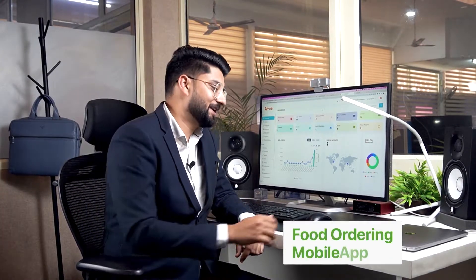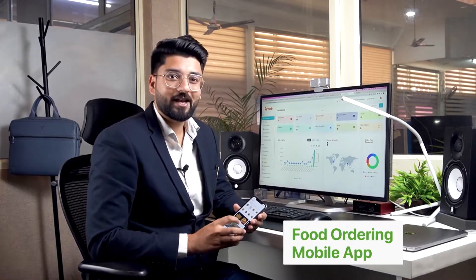That was our very powerful admin panel which powers our mobile app and our website. Next we will move on to our mobile app.